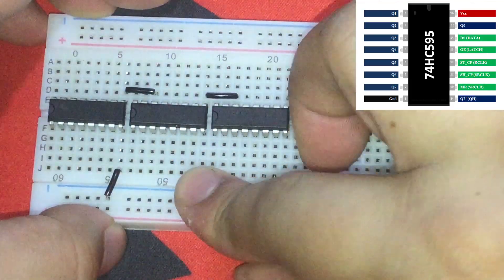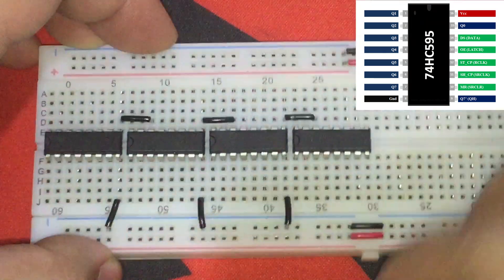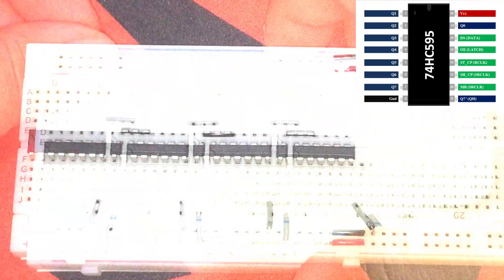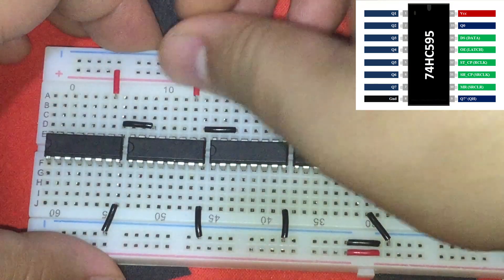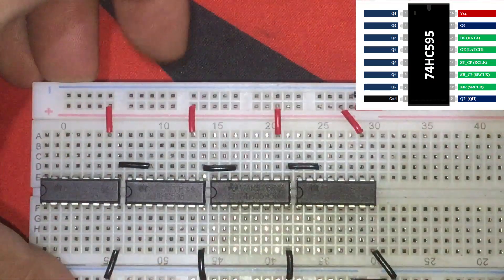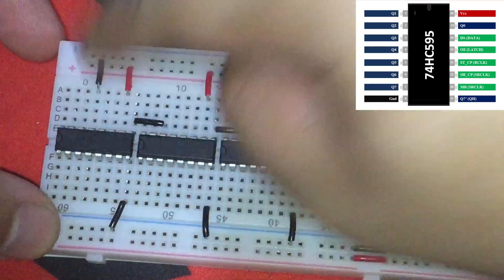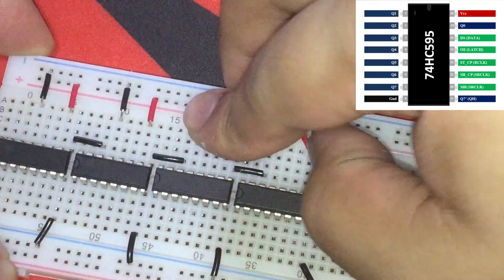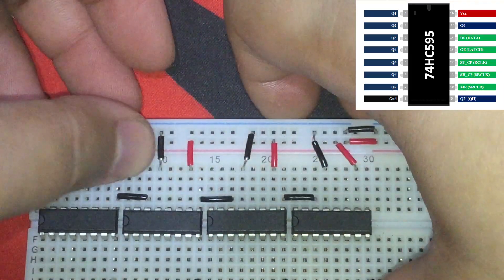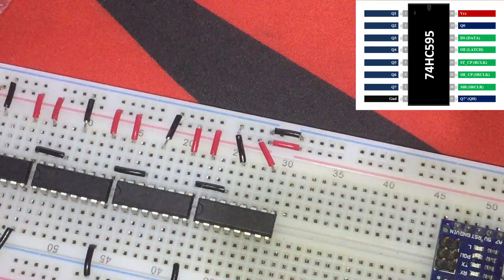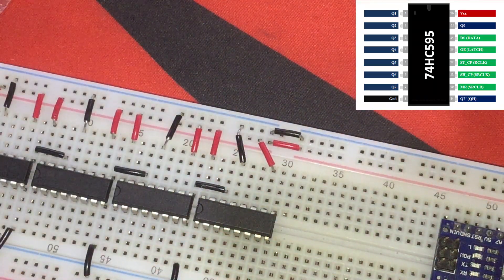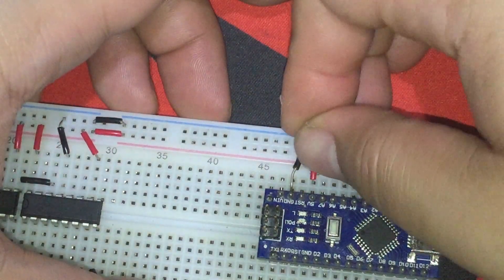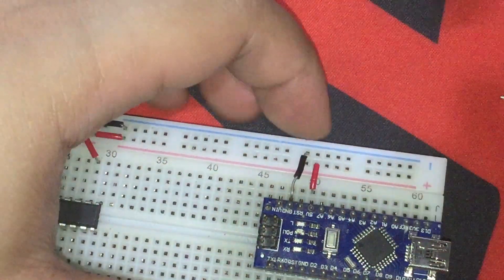Then, connect IC Pin No. 8 or Ground of the 4 shift registers to the ground rail of the breadboard. Next are the IC Pin No. 10 or Master Reset of the ICs to the positive or 5V rail of the breadboard. Then IC Pin No. 13 or Output Enable of the ICs to the ground rail of the breadboard. And last but not the least, IC Pin No. 16 or VCC of the ICs to the positive rail of the breadboard. Then connect the positive and ground rails of the breadboard to the 5V and ground pin of the Arduino Nano.